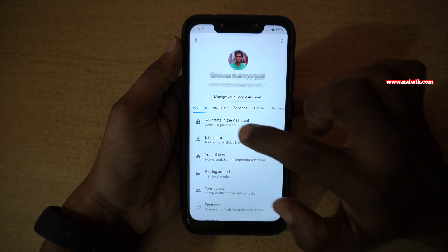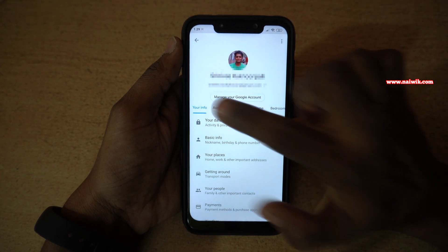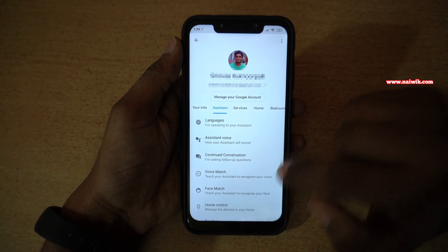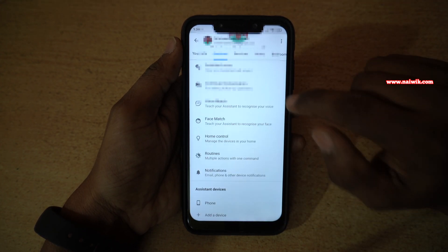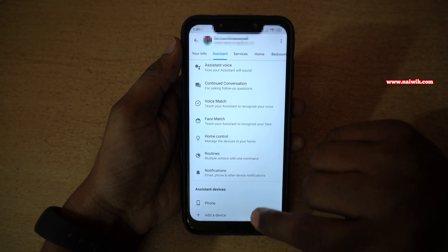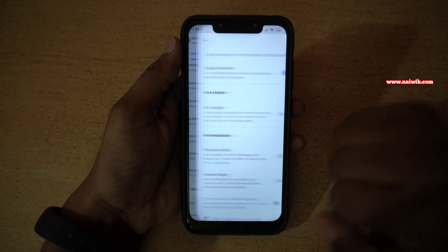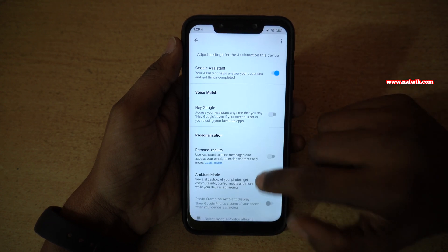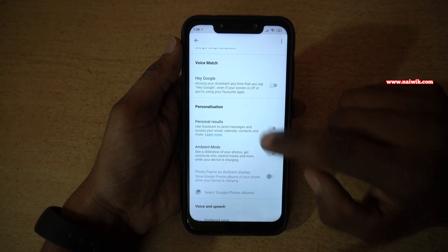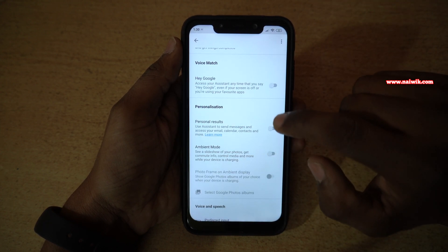Over here, you have to click on the Assistant tab. Under Assistant, you have to scroll down and click on Phone. Over here, you can see that under Personalization,